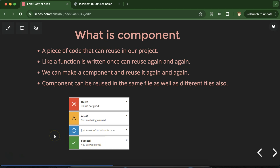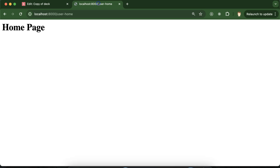Let me give an example. Whenever we make forms, after submitting we sometimes get an error message and sometimes a success message — for example, 'user successfully added', 'product successfully added', or 'user successfully signed up'. If there's an error, we get messages like 'user not added, try again' or 'password is not correct'. These are banner messages. Instead of creating that message banner for each form, you can create a common banner component for all forms.